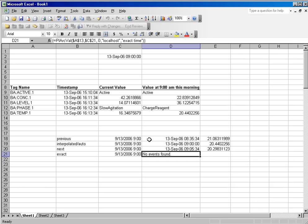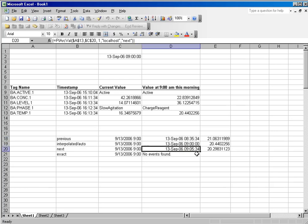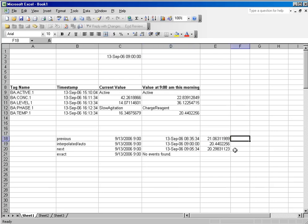If you look at the previous and next values, you see the previous value was at 835, and the next value was at 905. So when we asked for the value at 9am, we simply interpolated between the previous and the next values for a result.